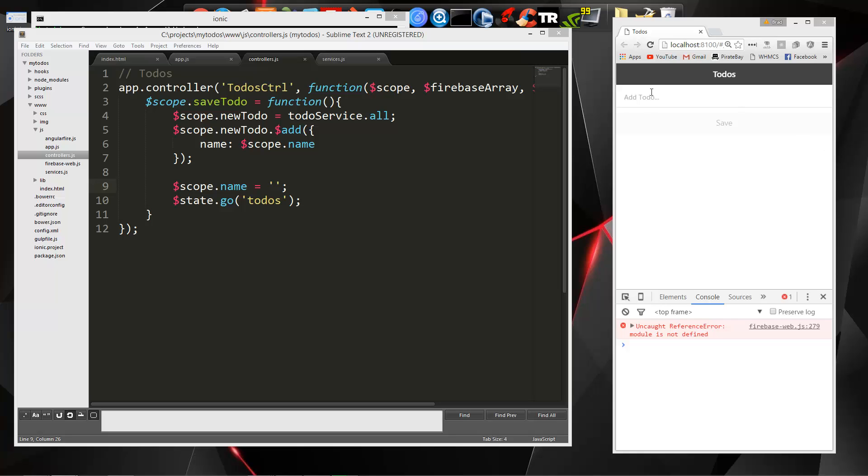In the last video, we made it so that we could add a todo in our form here in the application, and it then got sent to Firebase. So this doesn't do us much good because we can't actually see them, so that's what we're going to do now.